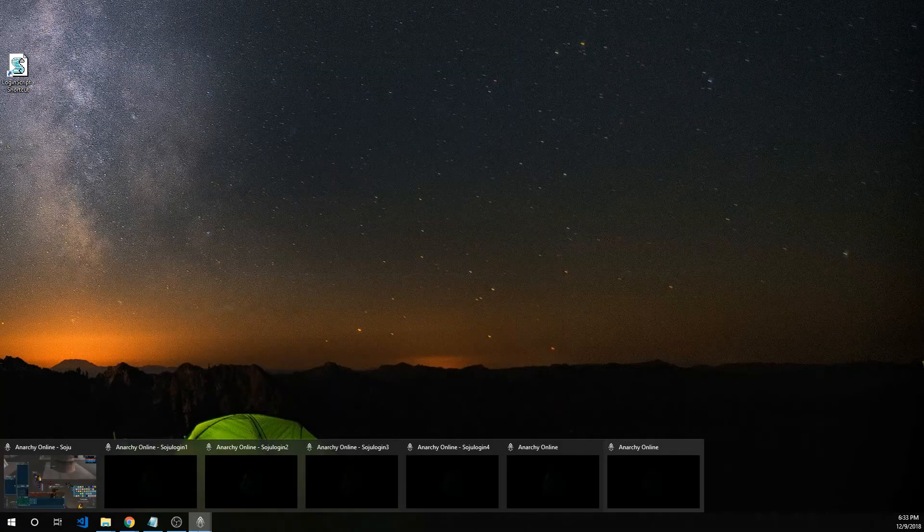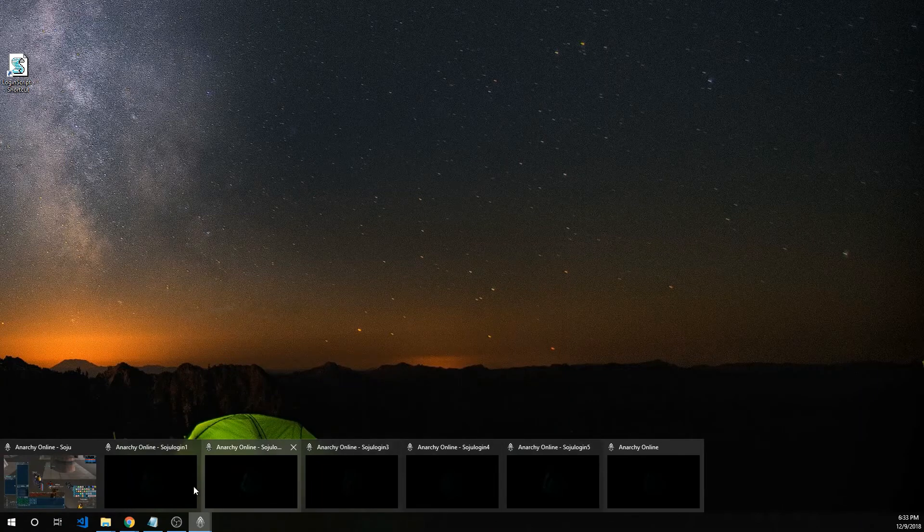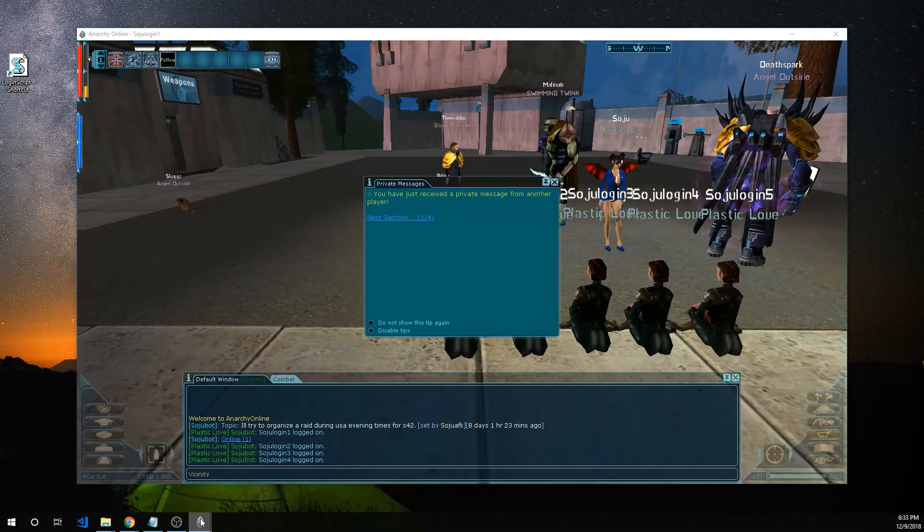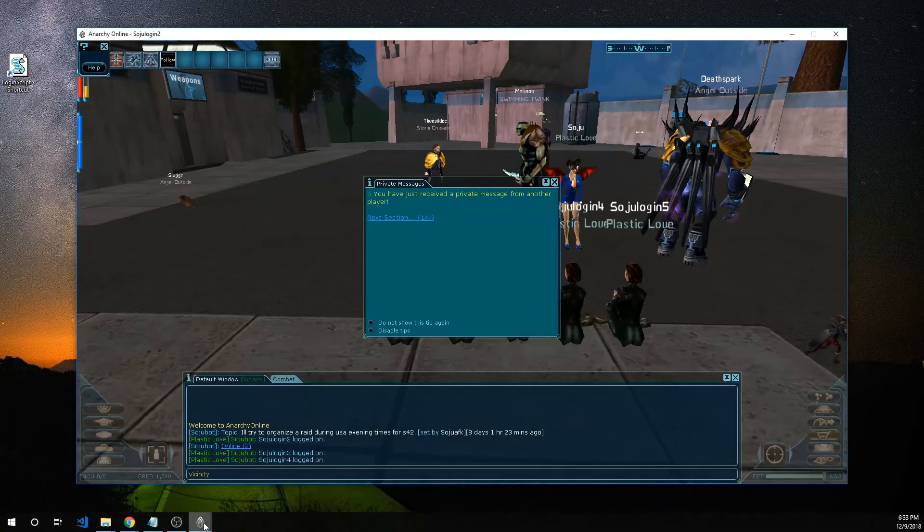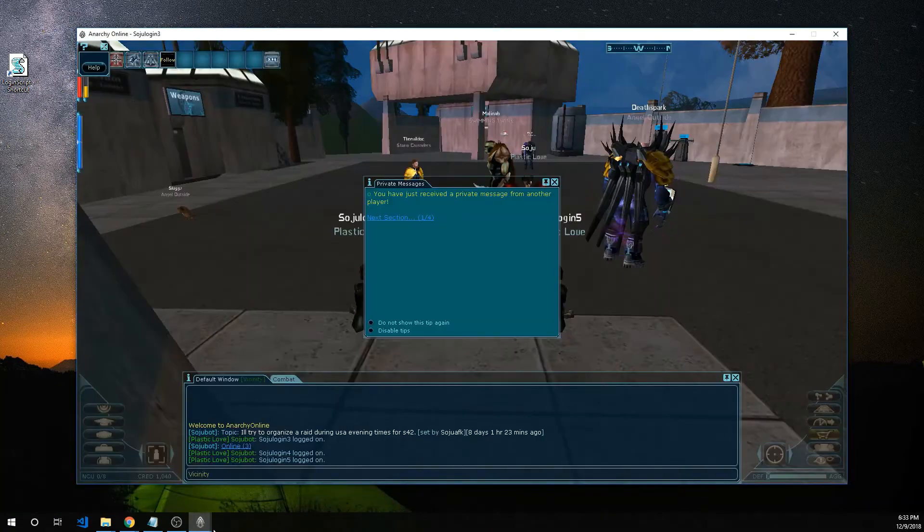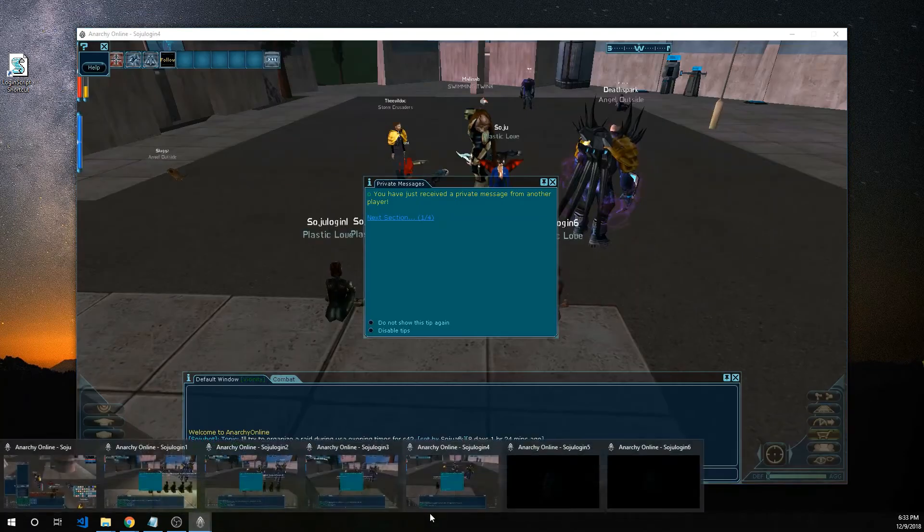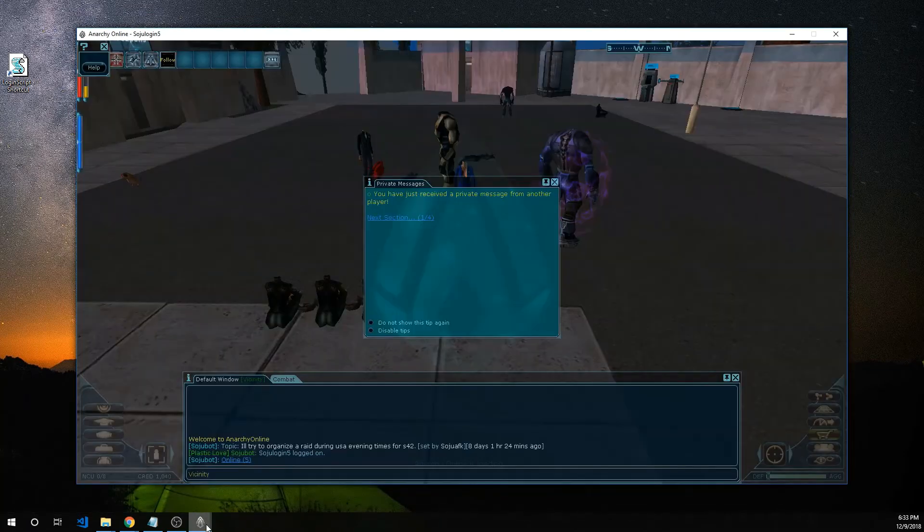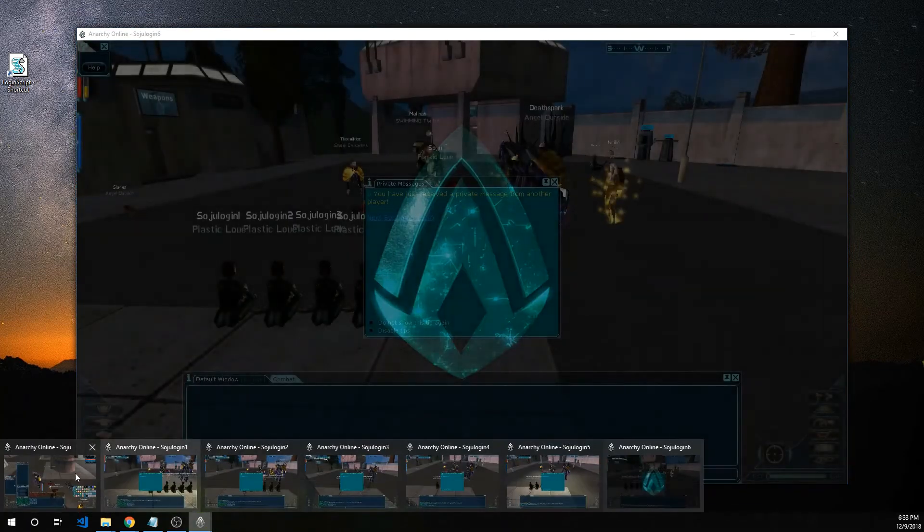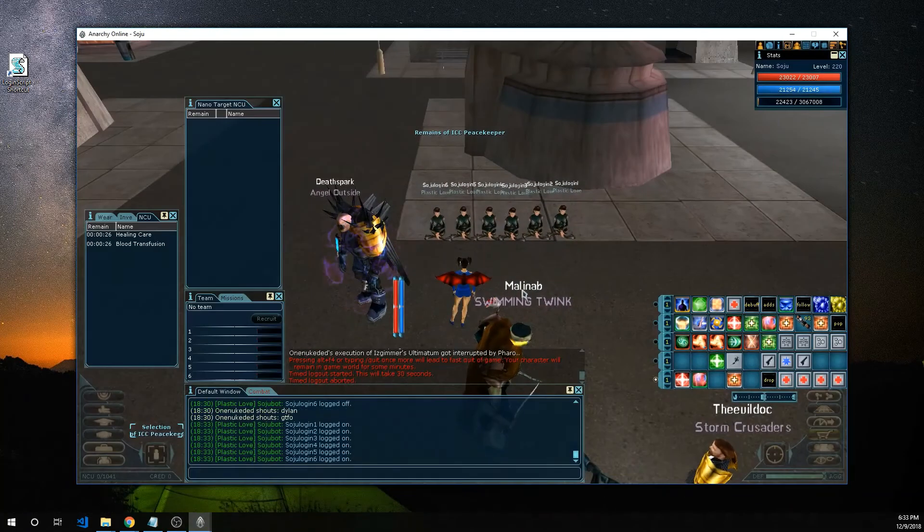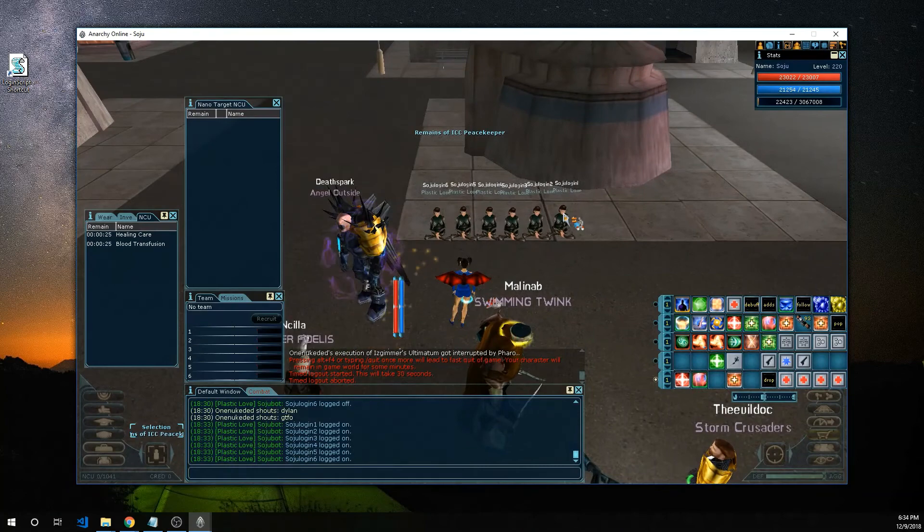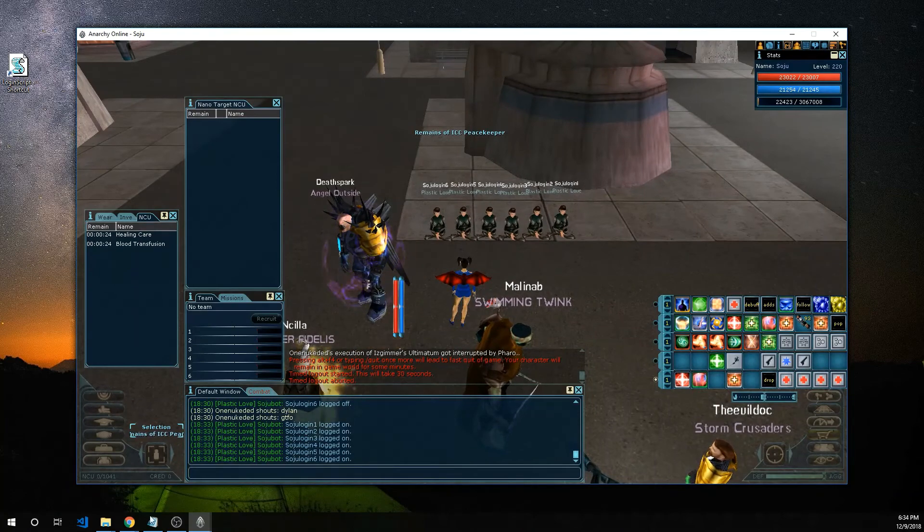I got all the accounts here. One, two, three, four, five, six accounts and all of them sitting right there.